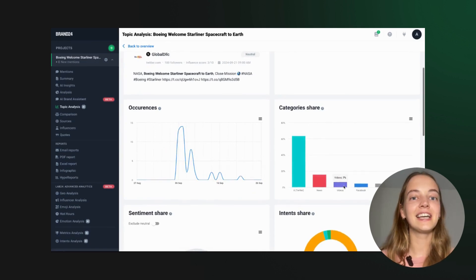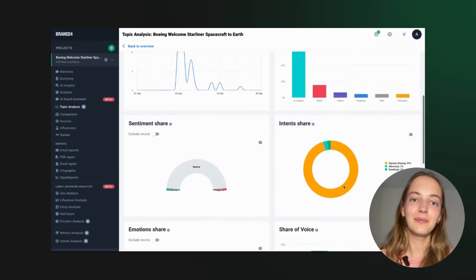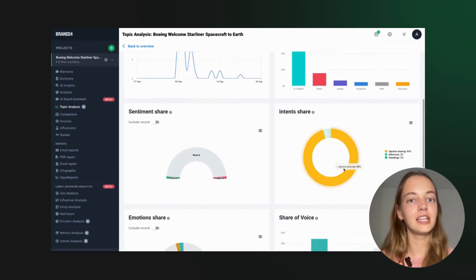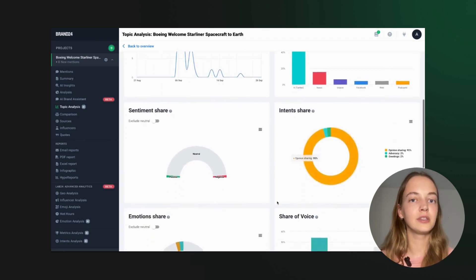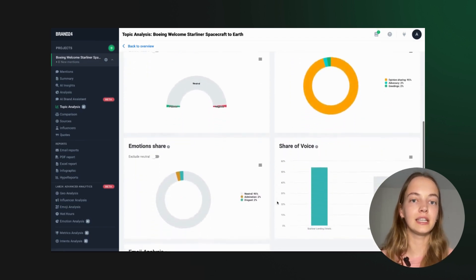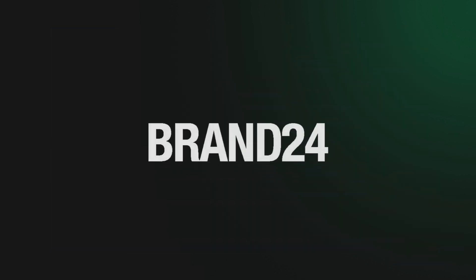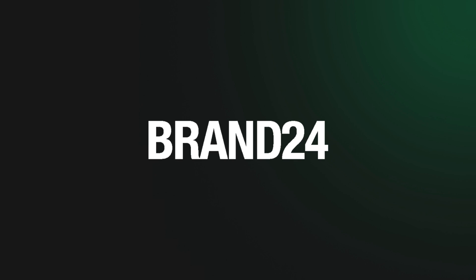All these features are designed to save you time and energy, and most importantly, to provide real data to back up your efforts. With Brand24, you'll be able to show just how much you've rocked that press release.